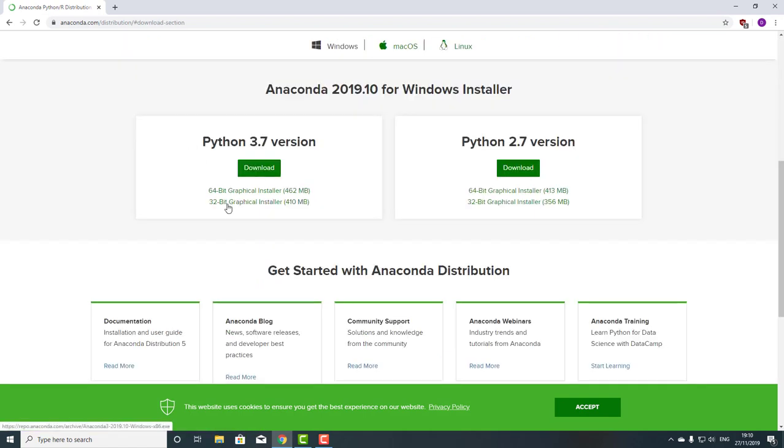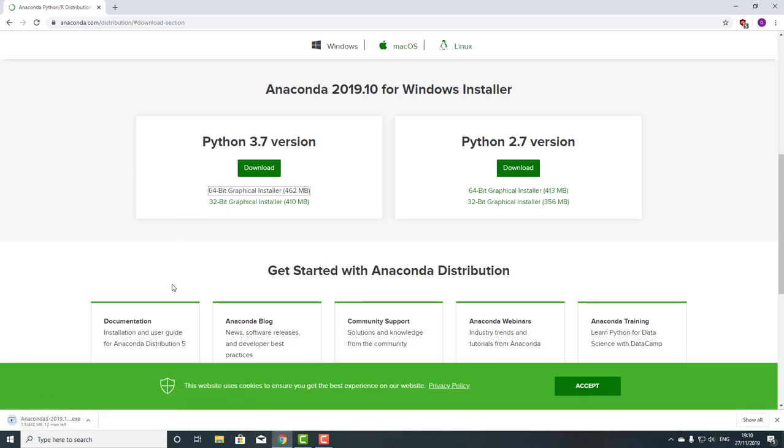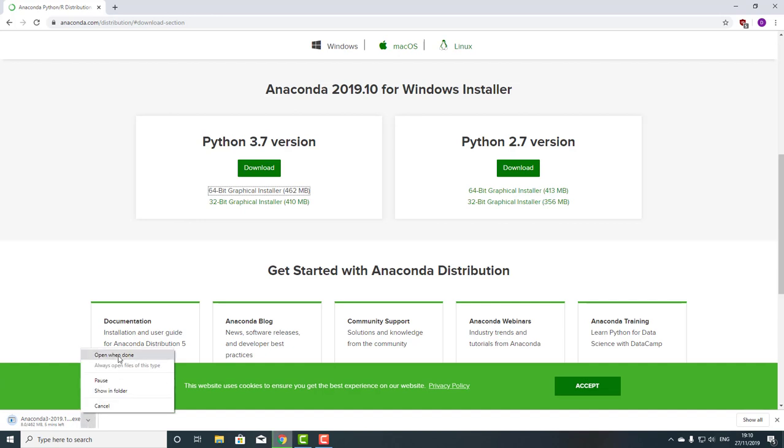If you're using 32-bit Windows or 64-bit Windows, you just click on the required link and let it download. Open when it's done, and we will wait for this to happen.